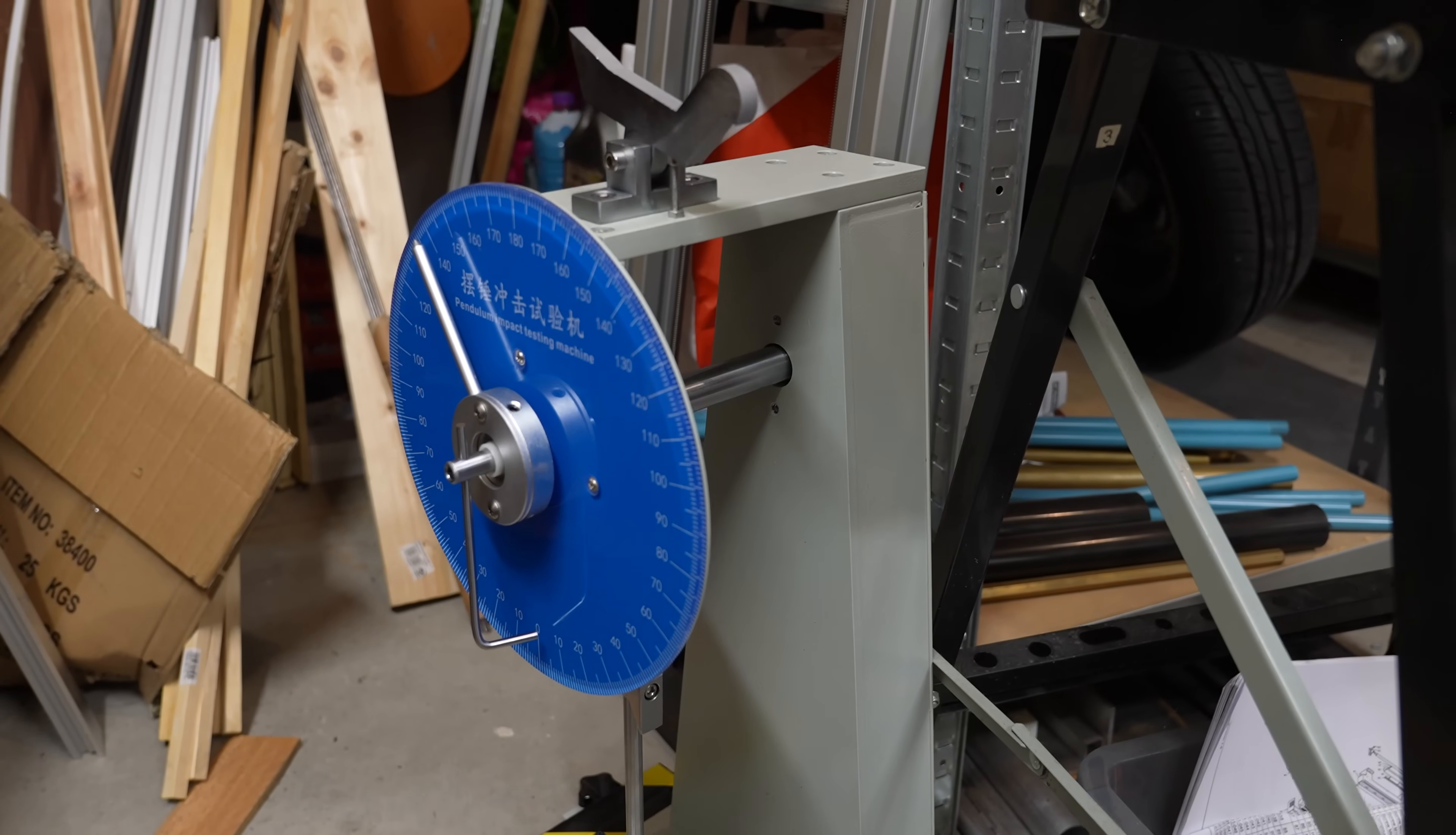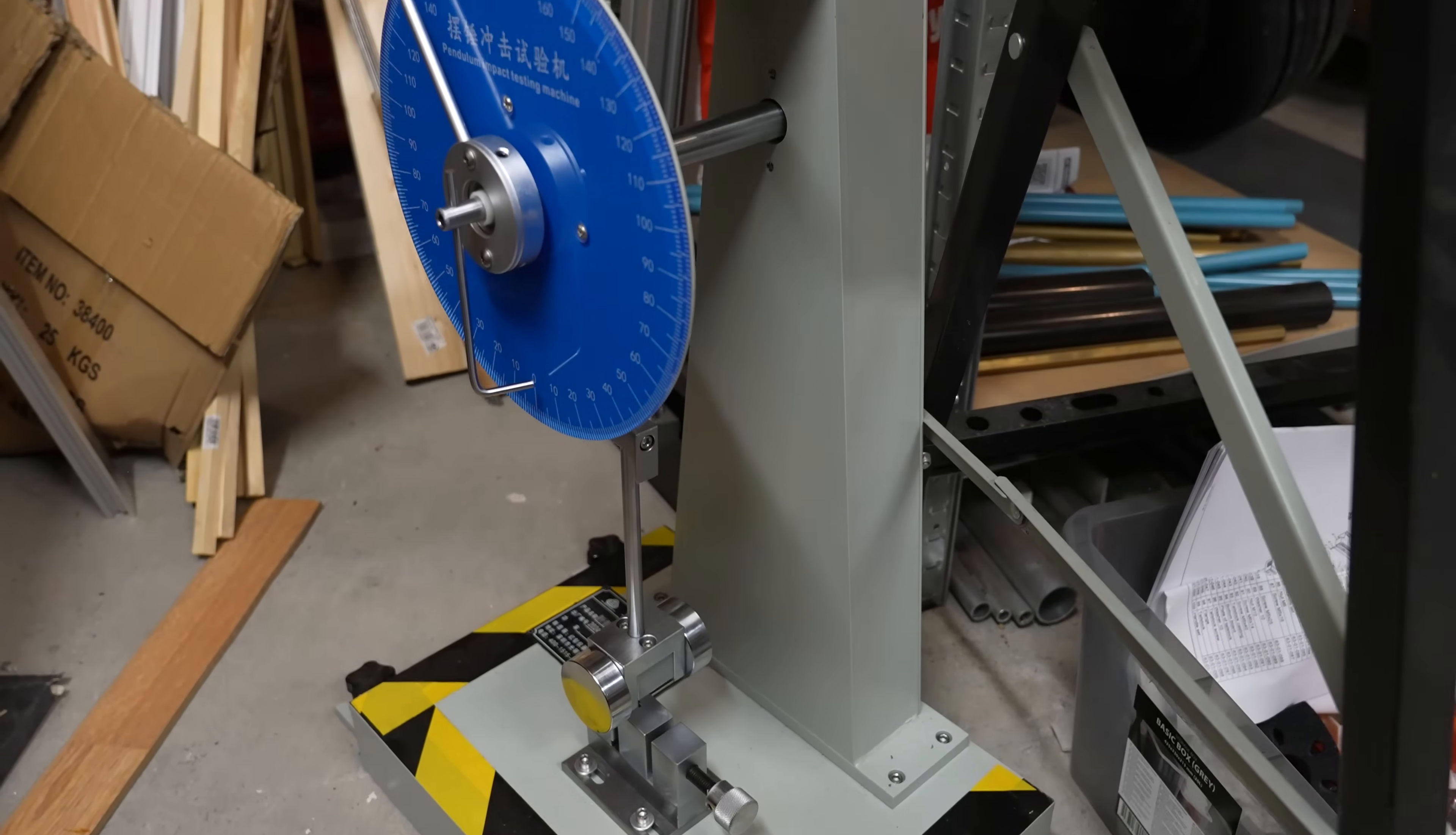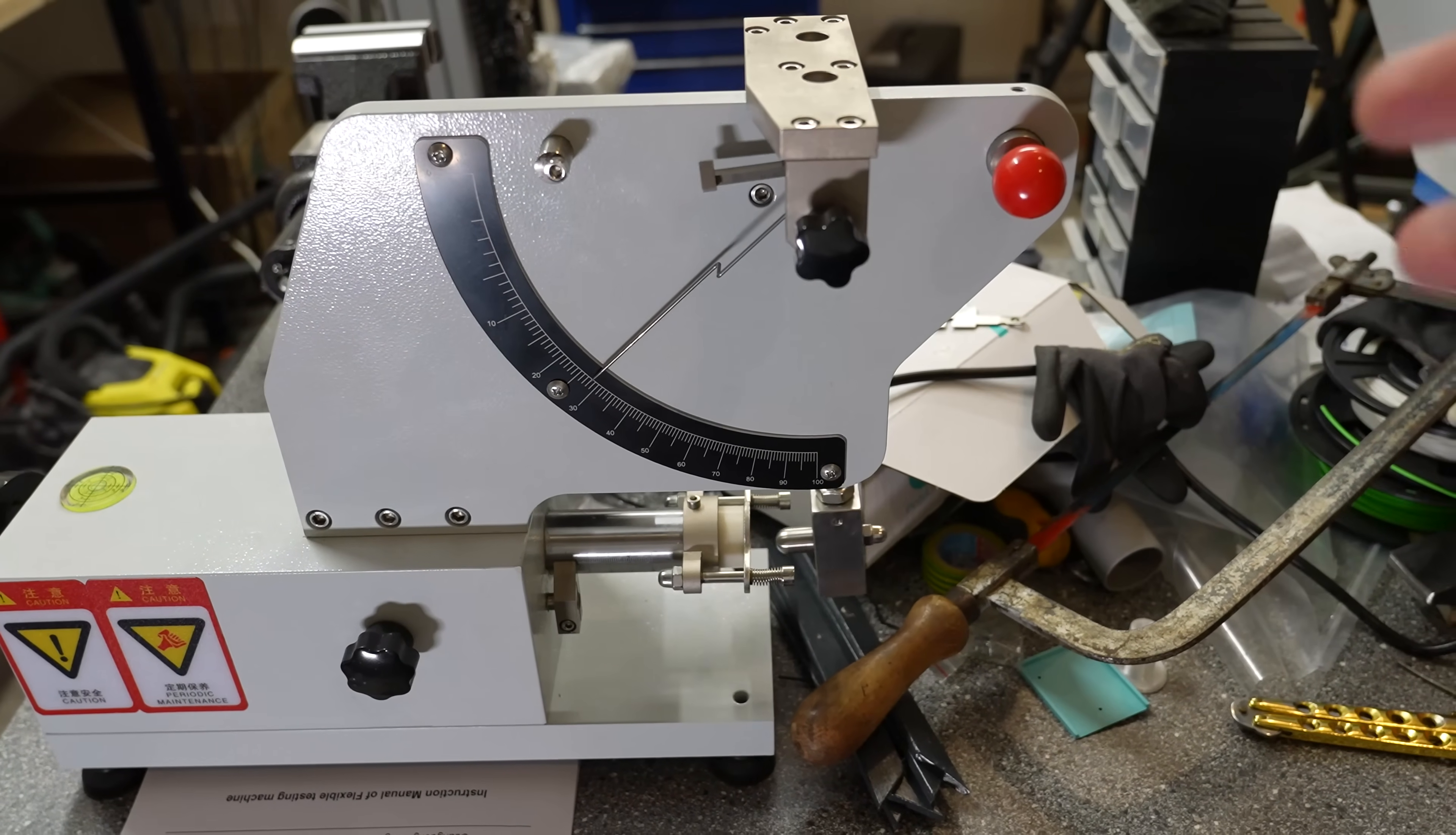And what is my plan with this analog impact tester? Well first I will modify it to be digital and then I will sell it. I don't think I will create a video about the modification but there will be a video about modifying of this rebound testing machine. The working principle is very similar.